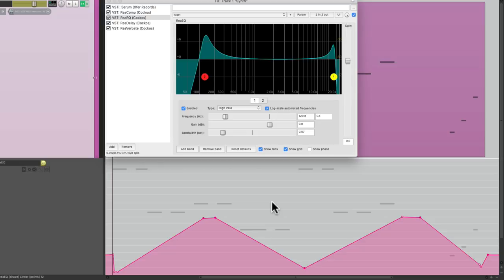So that's how to reduce the number of points in an envelope in Reaper. I hope you learned something, hope you can use it, and I'll see you next time.